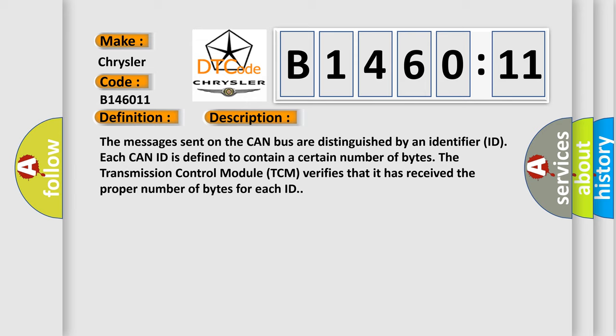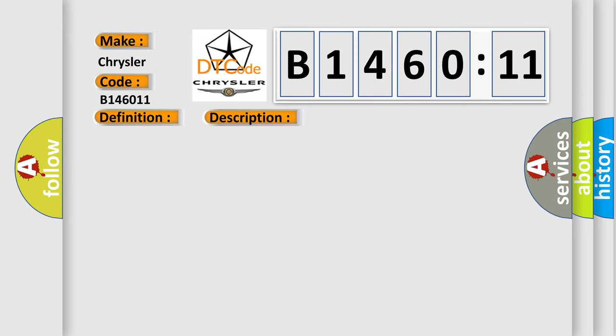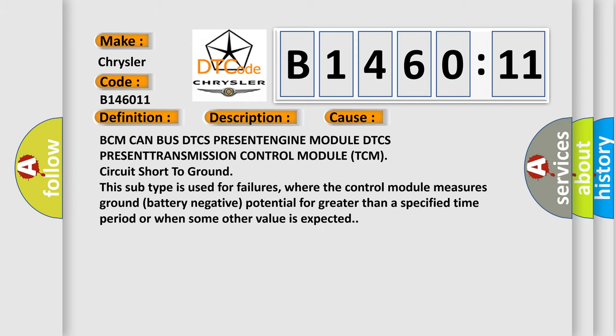The messages sent on the CAN bus are distinguished by an identifier ID. Each CAN ID is defined to contain a certain number of bytes. The transmission control module TCM verifies that it has received the proper number of bytes for each ID. This diagnostic error occurs most often in these cases.